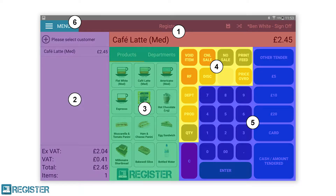As you can see with this graphic, we have divided the register screen into six sections. These are the top bar and display window, the journal, the product browser, the function group, the tender group, and finally the menu. All actions on the register screen use our guided workflow. When you tap an item, instructions will be displayed and all irrelevant areas will be disabled, helping to reduce errors.